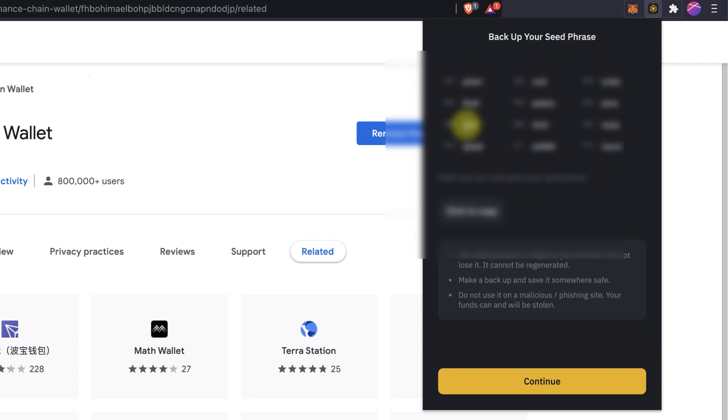Again, the seed phrase is very, very important. Same as MetaMask. If someone has access to this kind of seed phrase, basically you can restore your wallet and steal all your funds.